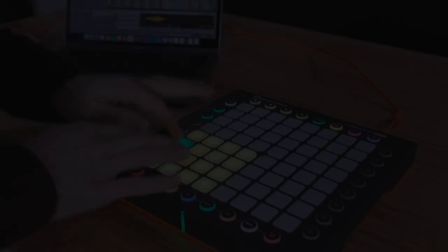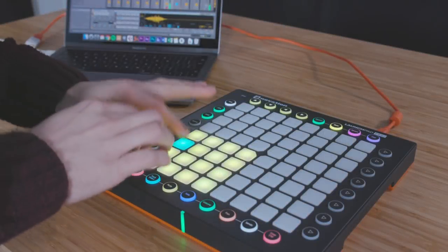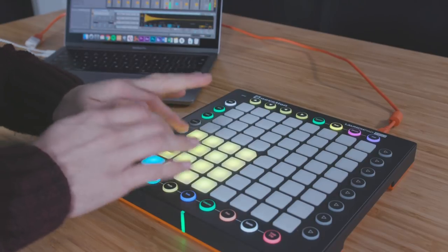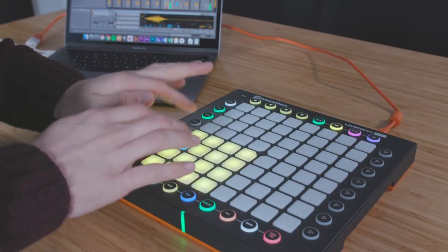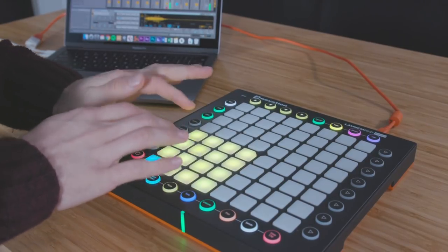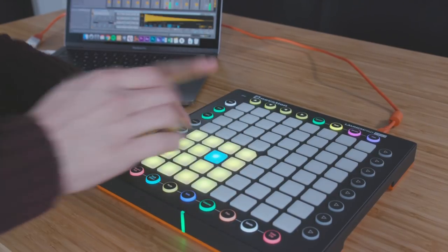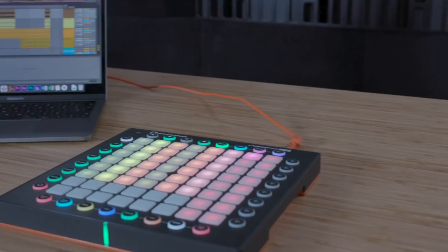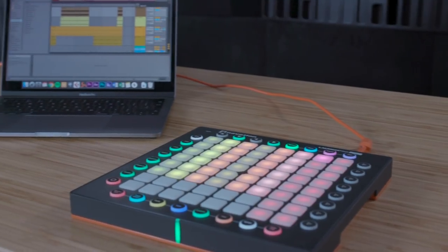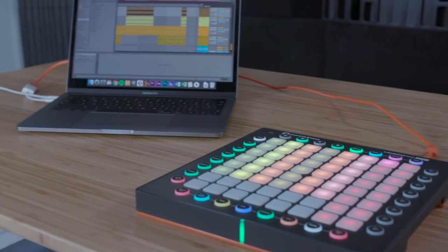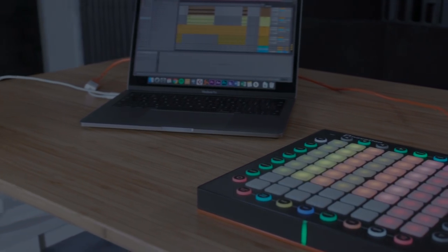Hi, and welcome back to this Make Music video series. In this video, I'm going to show you how to start making music with your Launchpad Pro, our most advanced and expressive grid controller.